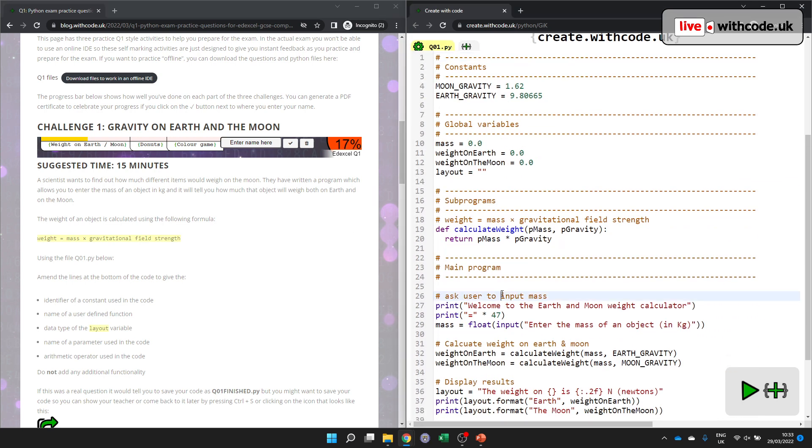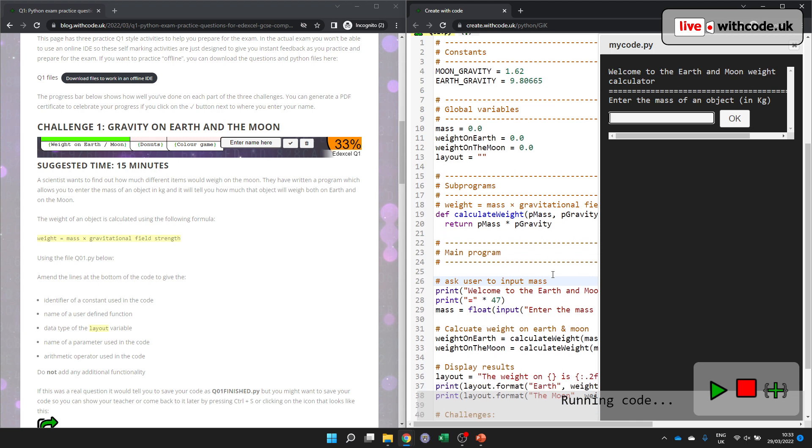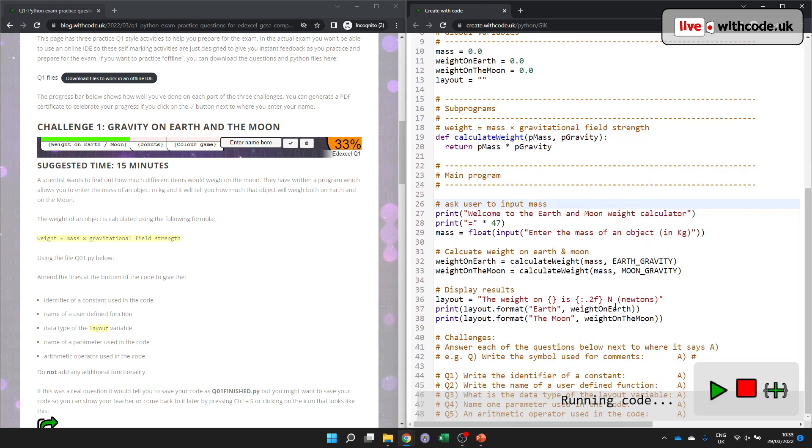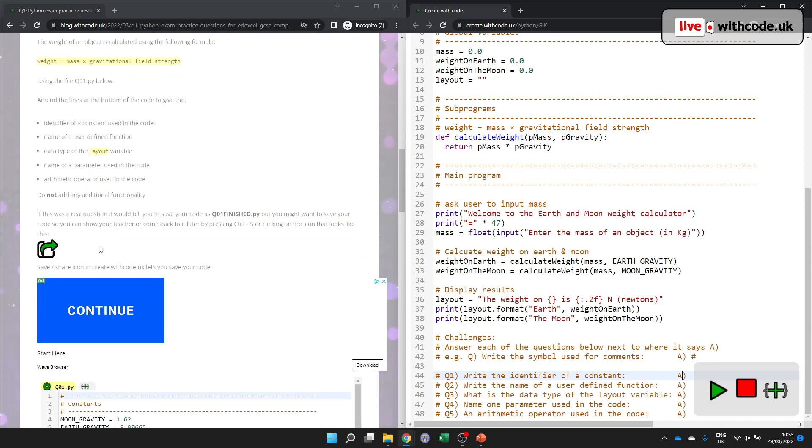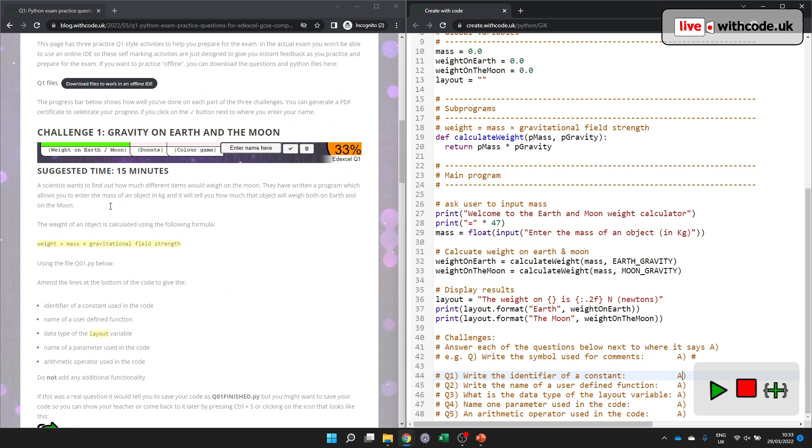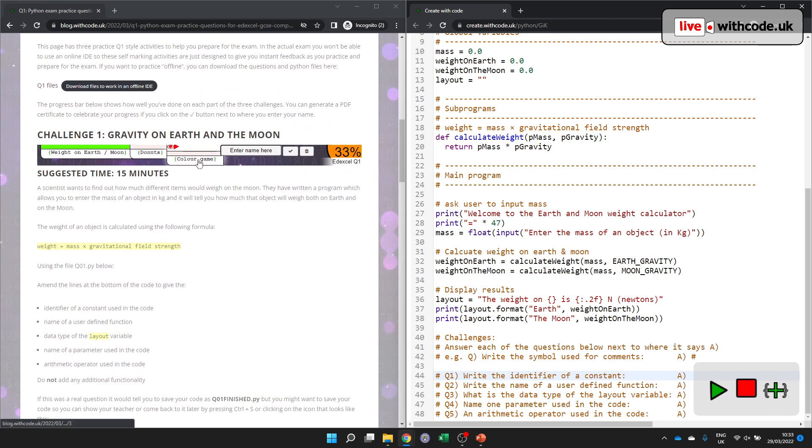So sometimes you get a working program like this. Like my year 11's, your most recent mock had questions like this down at the bottom. Sometimes you get a broken program with things that are missing. So challenge two donuts is like that. And sometimes it's just kind of a fill in the gaps. So like the third one on here.